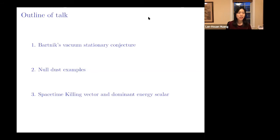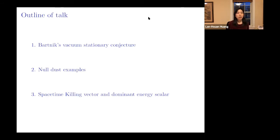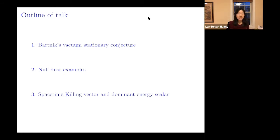The outline of the talk is: first I describe the main result and relate it to the Bartnik vacuum stationary conjectures; then we look at some no-dust examples which in some sense are counter-examples to the conjecture; and if time allows I will discuss the key ingredients in our result — specifically the spacetime Killing vector and its relation to the dominant energy scalar.